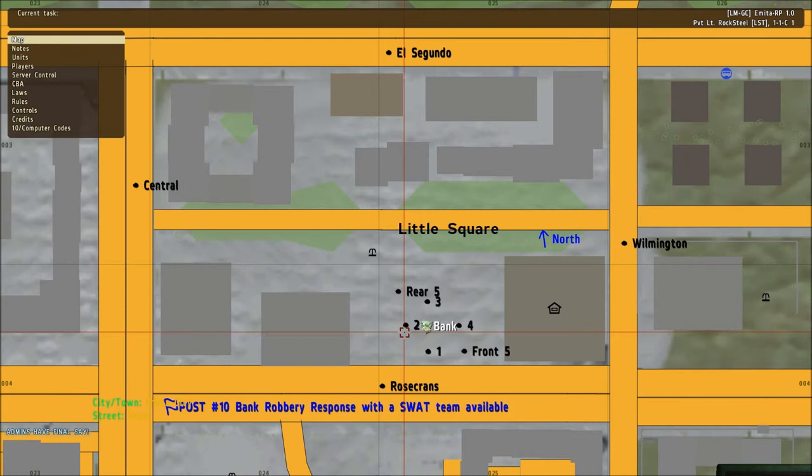Number four: when SWAT arrives, the on scene commander will quickly brief the SWAT team officer in charge with the descriptions of the suspects seen in the area, any weapons they are using, and locations of additional police officers in the area of the bank.